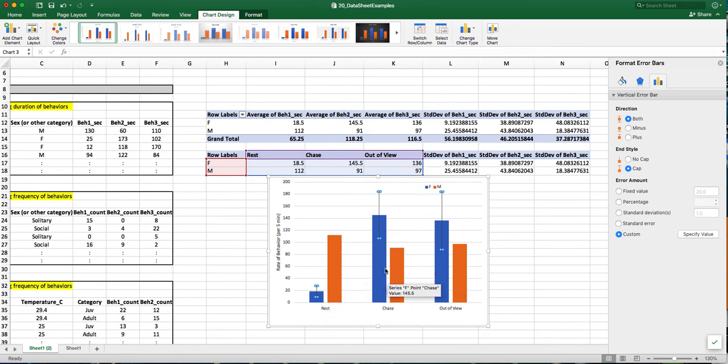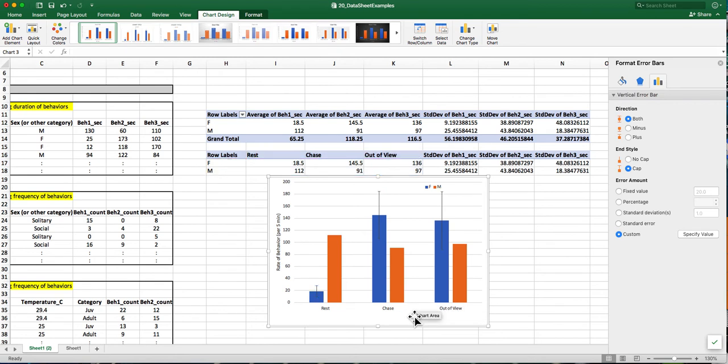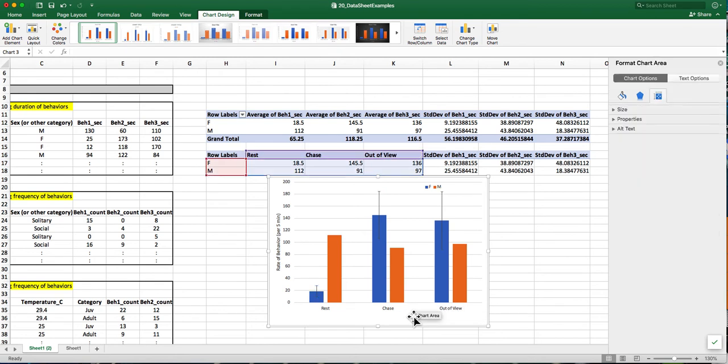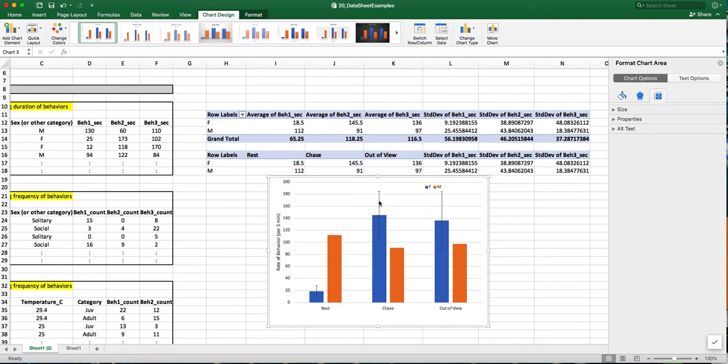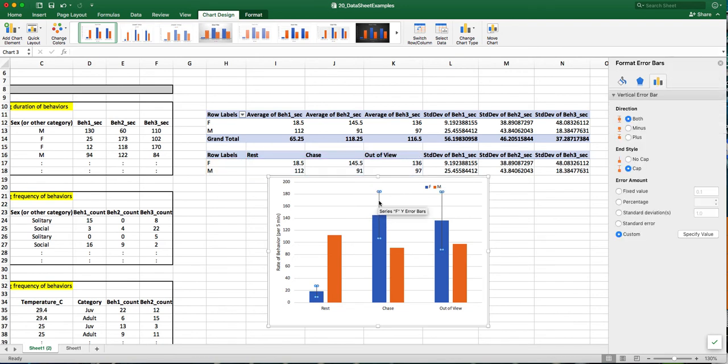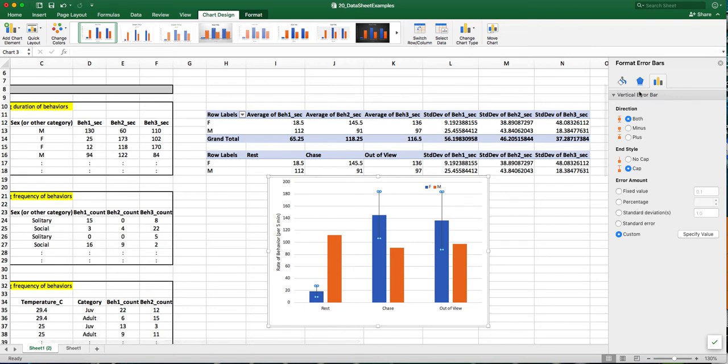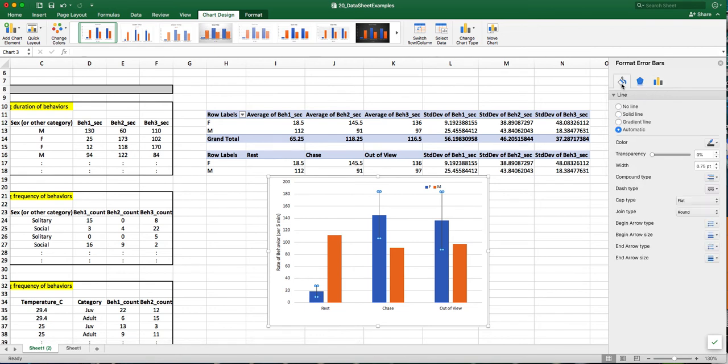The error bars, I can change the formatting of them. So for example, I want to make them perhaps a little heavier so that they're more visible. So I'll click on the error bar, come over here, and I can click on this paint can. And you can change the width of the lines for the error bars.